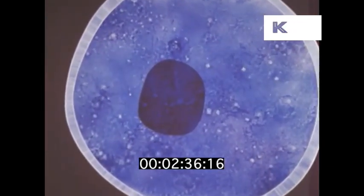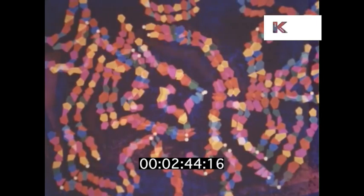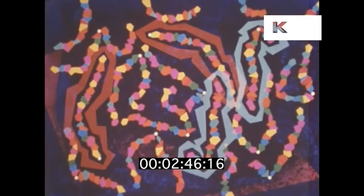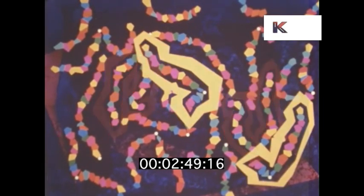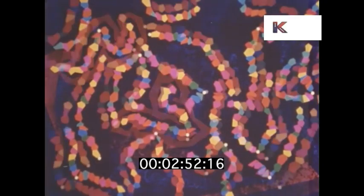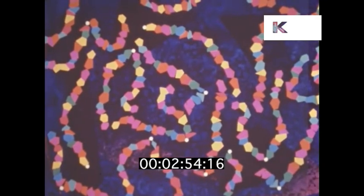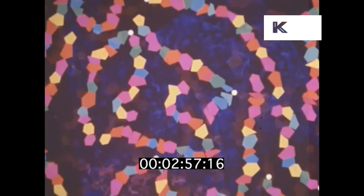Locked inside the fertilized egg were the tiny chromosomes containing the genetic material you inherited from your parents. Most of the chromosomes contributed by your mother could be matched with similar chromosomes contributed by your father. Forty-six chromosomes — that's all. So small they can be seen only with a powerful microscope.